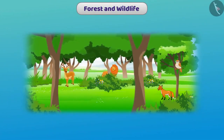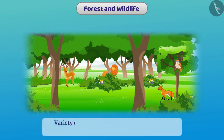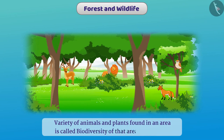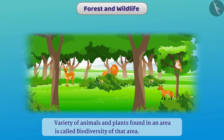Forests are vast areas in which different species and different forms of plants and animals are found. The variety of animals and plants found in an area is called the biodiversity of that area. Forests and wildlife are important resources for us and the environment, and they also help maintain balance in the environment.